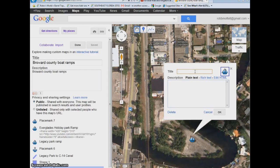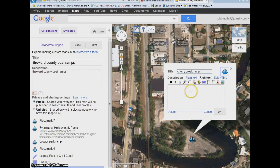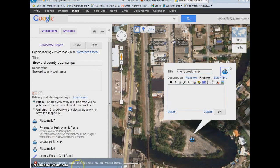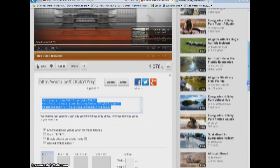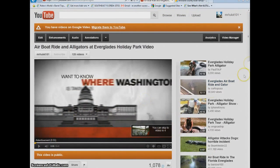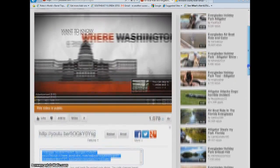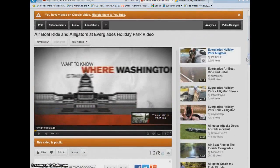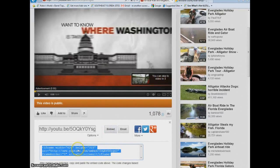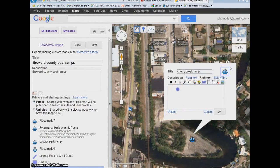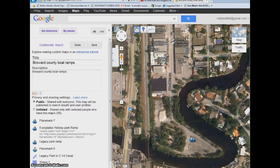Up here you can enter a name — let's say Cherry. You can enter text here as well. If you want to enter a video or a photograph, you would click Rich Text and enter the video. Let's go to YouTube real quick. This is a video I made a couple years ago of the Everglades Holiday Park, and I've already added it at the location of a boat ramp on the map. If you want to enter a video from YouTube, you would go up here to where it says Embed, copy this information in blue, go back to your map, plug it in, click OK and save.